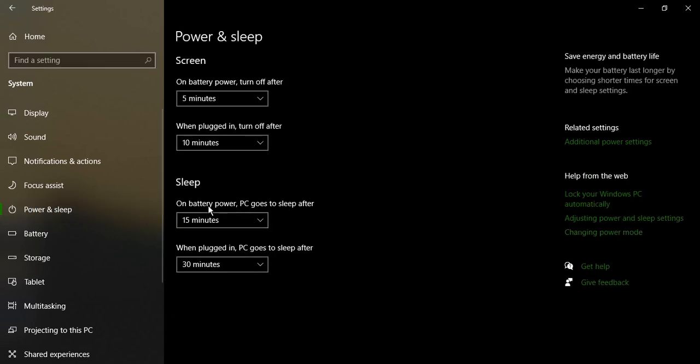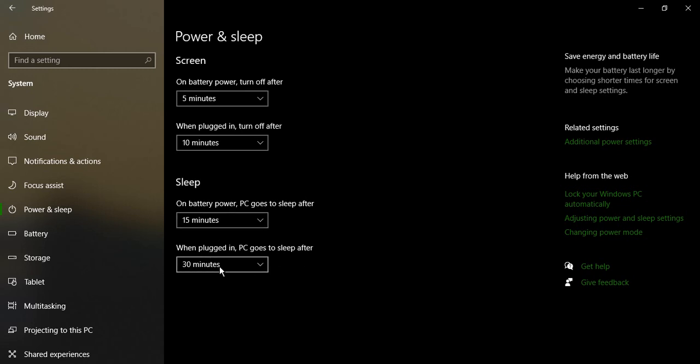Here you can see there are two options in sleep. On battery power, PC goes to sleep after 15 minutes, and when plugged in, PC goes to sleep after 30 minutes.